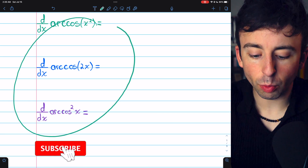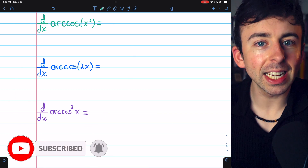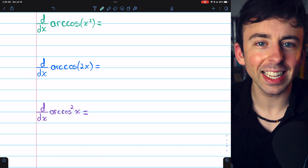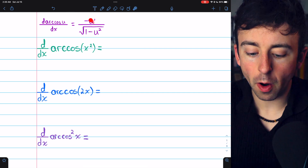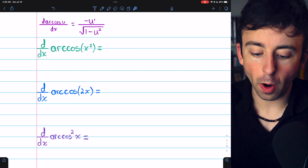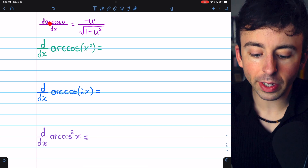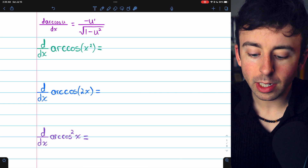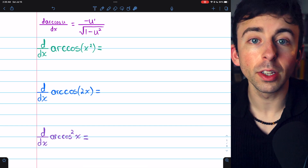Let's take the derivatives of these three composite functions involving arc cosine. I'll leave a link in the description to my lesson going over the derivative of arc cosine in case you need a refresher. This is the general formula for the derivative of arc cosine in context of the chain rule. So if you have arc cosine of u, where u is a function of x, the derivative of arc cosine of u is negative u prime divided by the square root of 1 minus u squared.